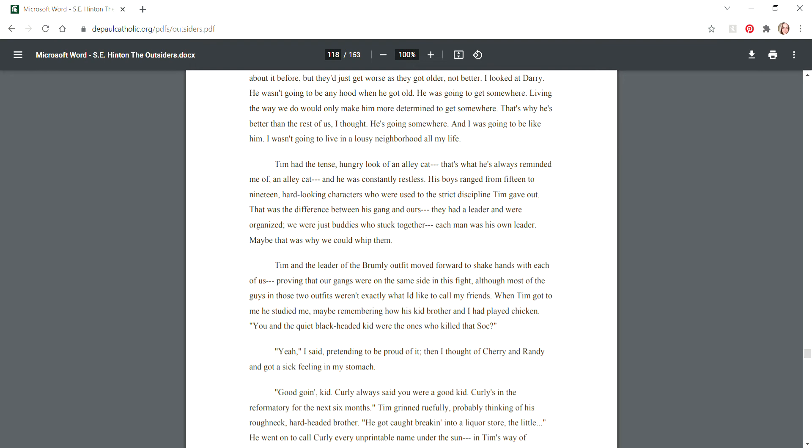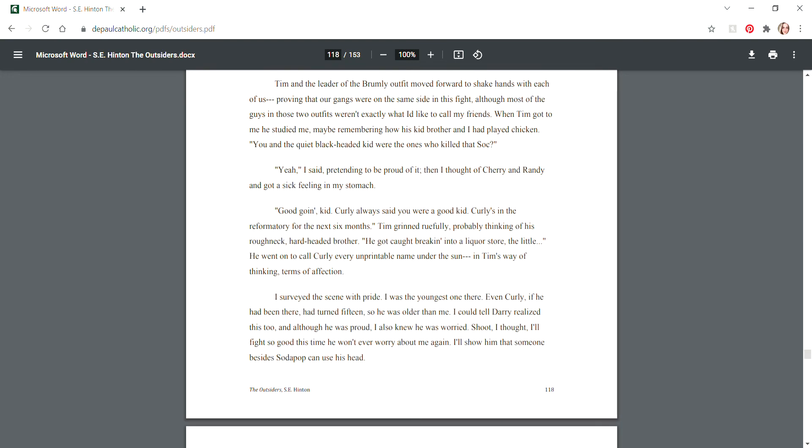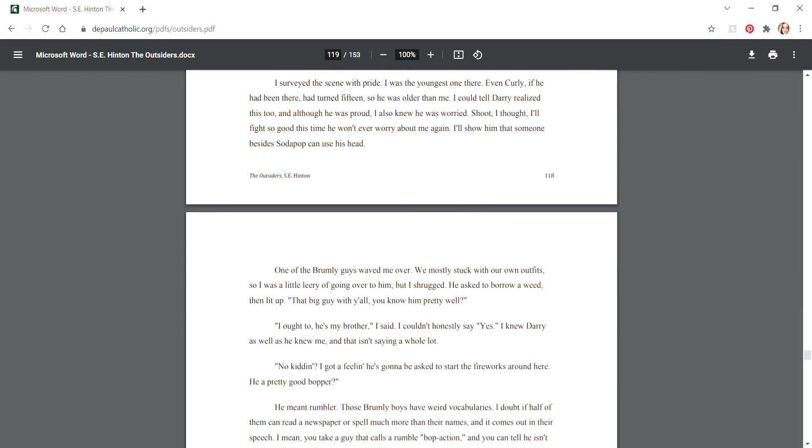Tim and the leader of the Brumley outfit moved forward to shake hands with each of us, proving that our gangs were on the same side in this fight. When Tim got to me he studied me, maybe remembering how his kid brother and I had played chicken. "You and the quiet black-headed kid were the ones who killed that Soc?" "Yeah," I said, pretending to be proud of it. Then I thought of Cherry and Randy and got a sick feeling in my stomach. "Good going, kid. Curly always said you were a good kid. Curly's in the reformatory for the next six months. He got caught breaking into a liquor store." I surveyed the scene with pride. I was the youngest one there. I'll show Darry that someone besides Sodapop can use his head.